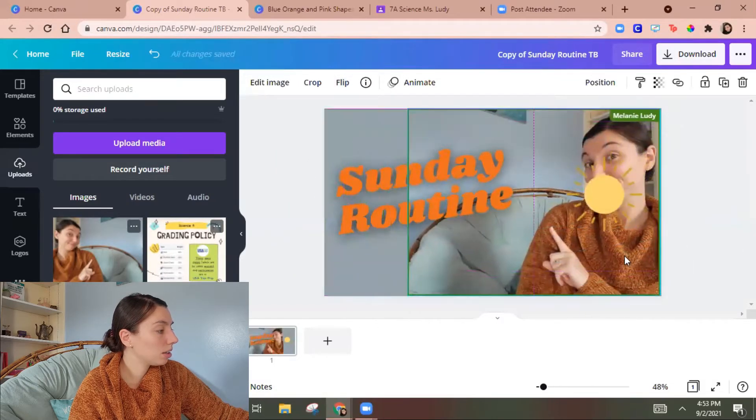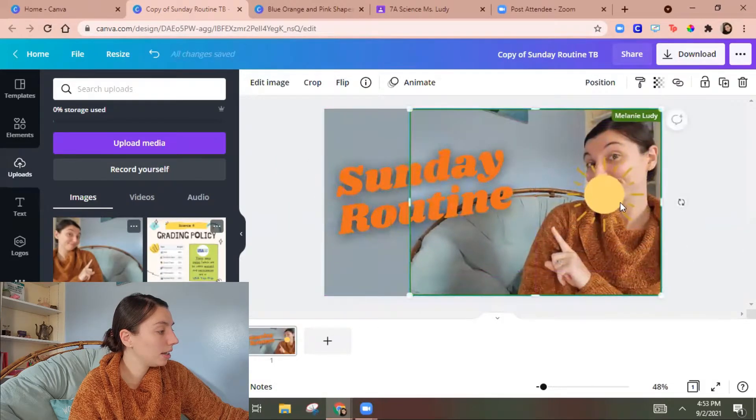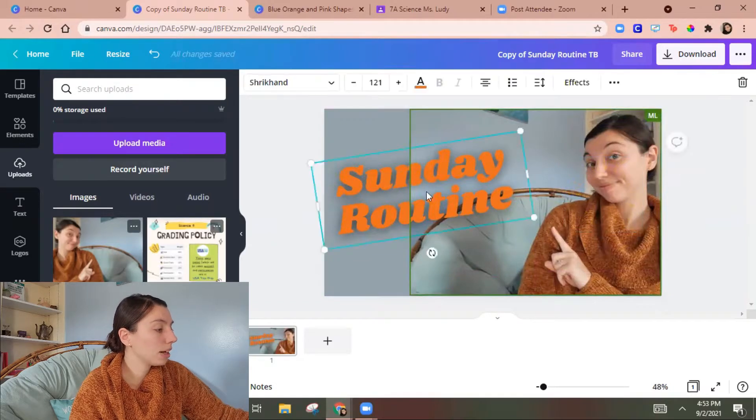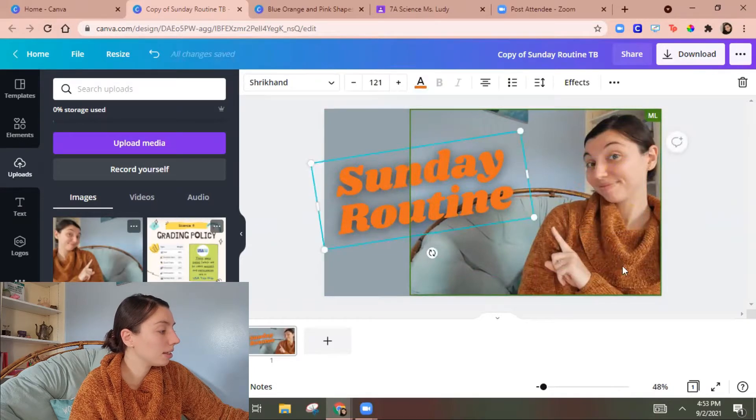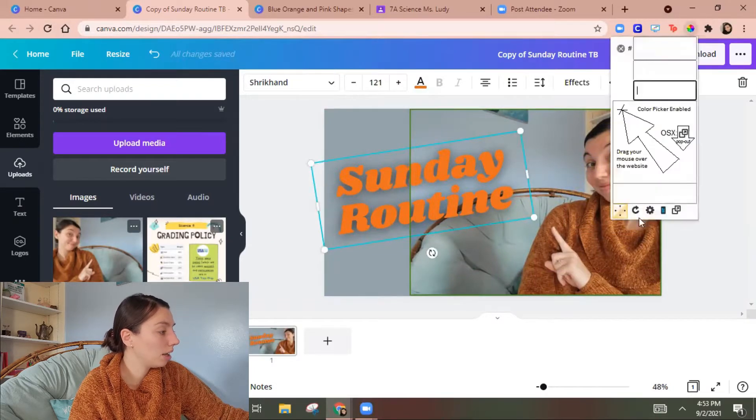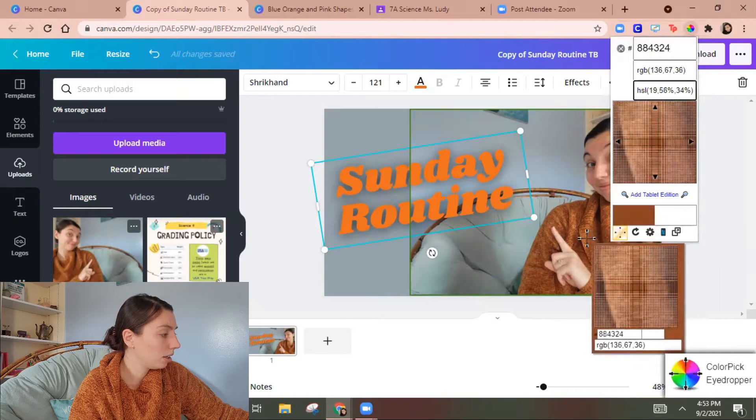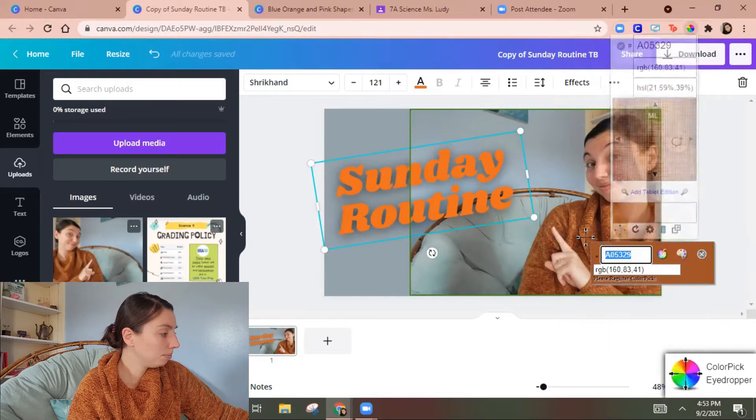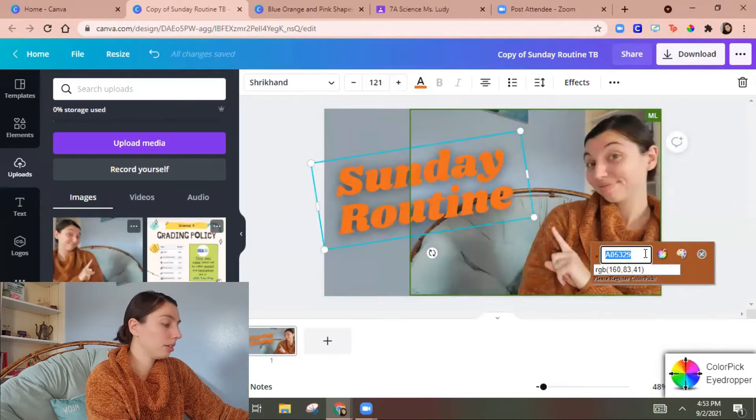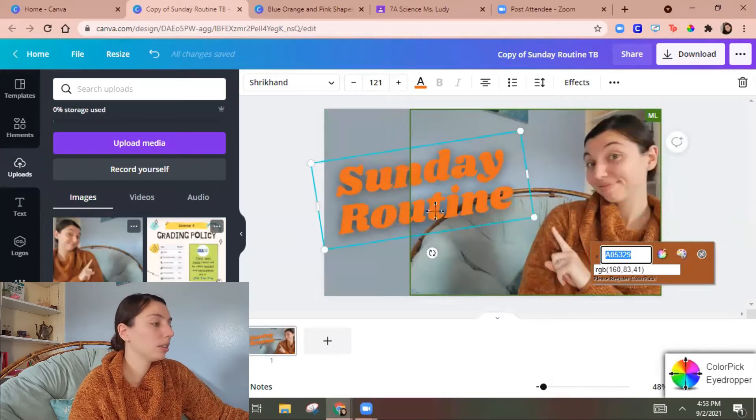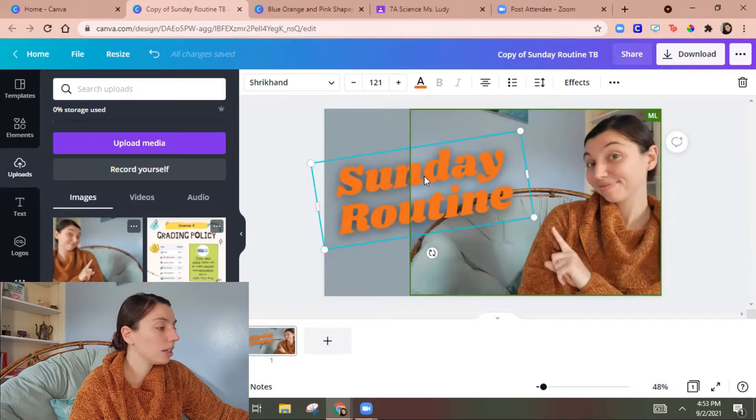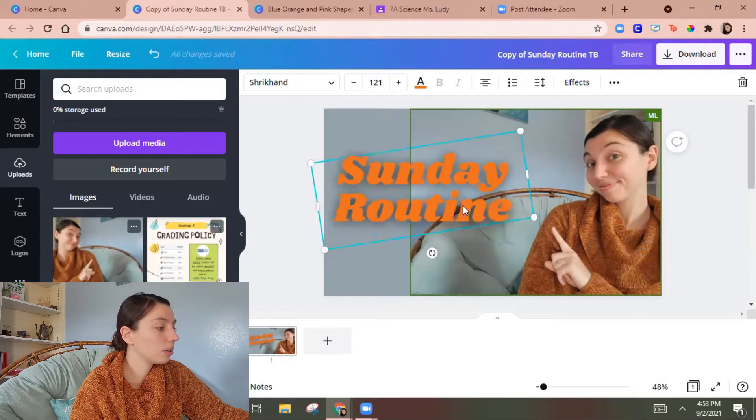Put this over here. I don't want the Sun this time. I'm actually gonna make this one of these colors. So again color picker and then close this out.